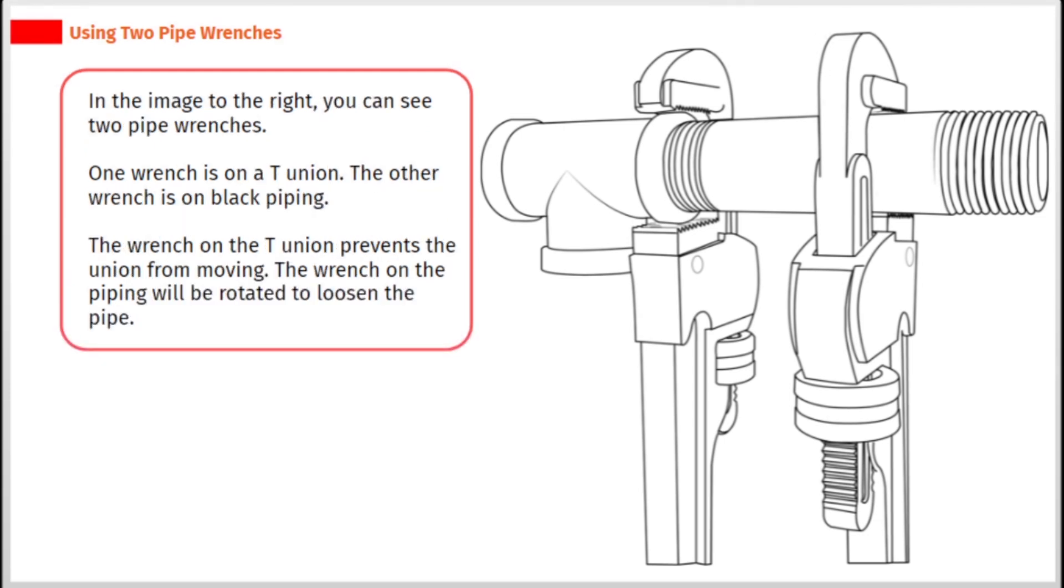In the image to the right, you can see two pipe wrenches. One wrench is on a T-union. The other wrench is on black piping. The wrench on the T-union prevents the union from moving. The wrench on the piping will be rotated to loosen the pipe.